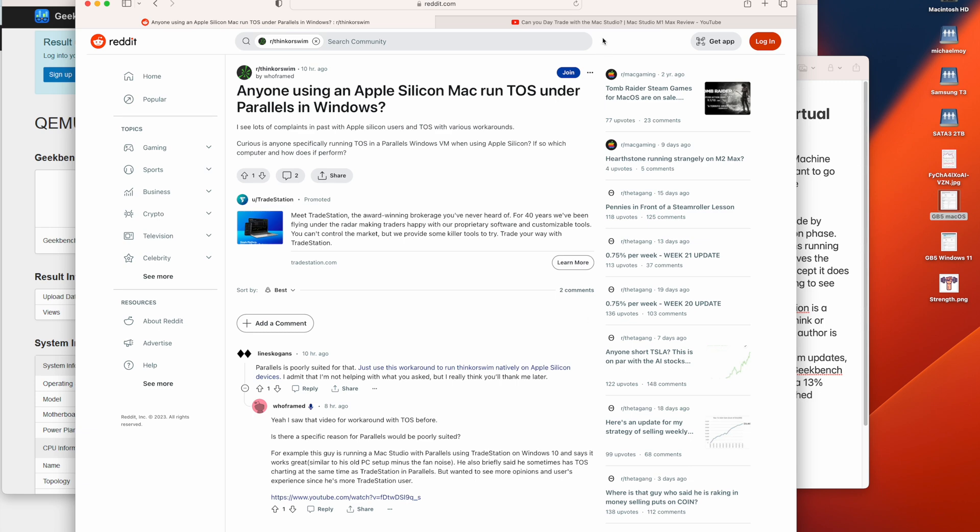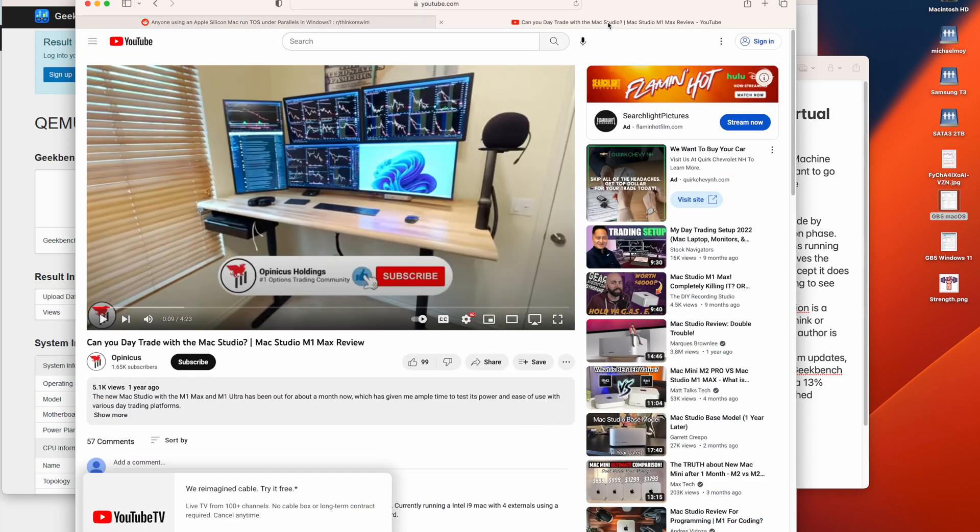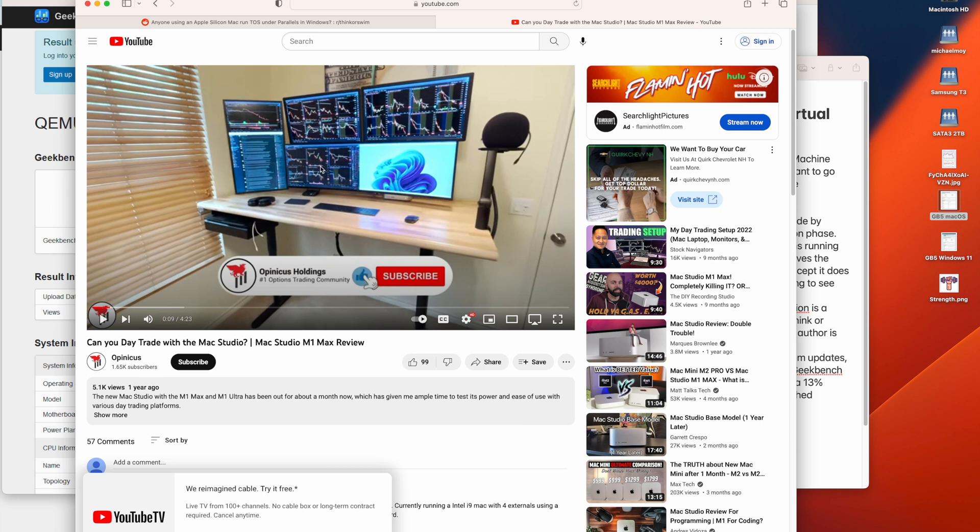This is the video that he references. As you can see he's got one, two, three, looks like four monitors hooked up to a base M1 Studio. And these are TradeStation windows and sometimes he runs ThinkorSwim.